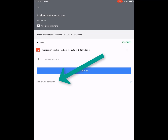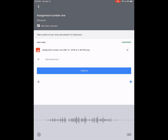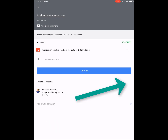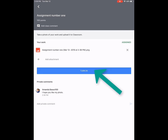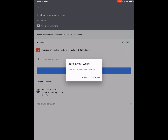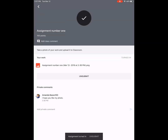I'll add a private comment — sure, I'll use the microphone. Then I'll hit send and turn in. As you can see, I could have added more than one attachment. The assignment has been attached and handed in to the teacher.